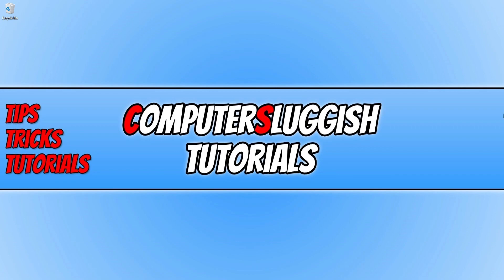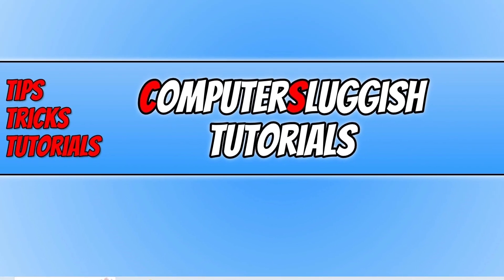Before we get started, if you haven't subscribed to this channel yet and you do like this video, then click that subscribe button to help us reach our goal of 60,000 subscribers.